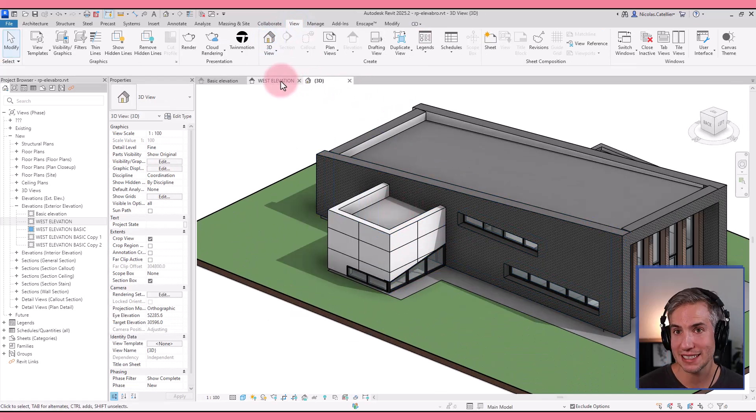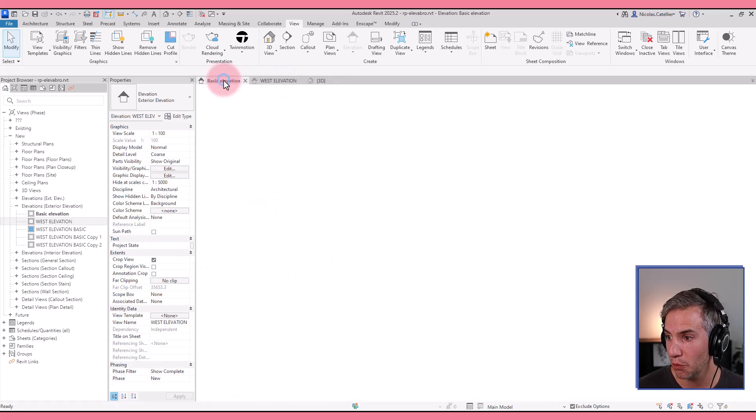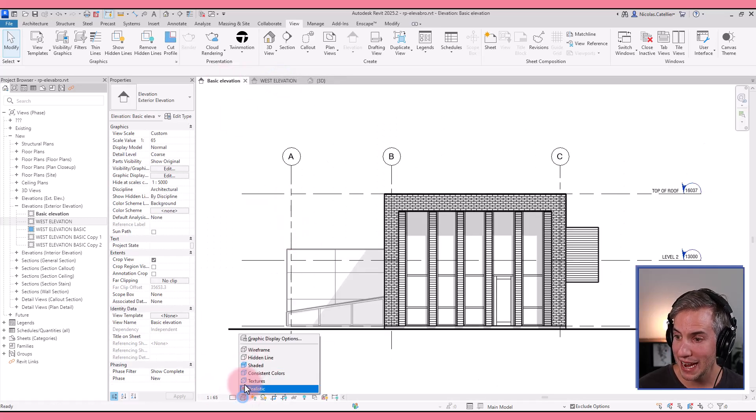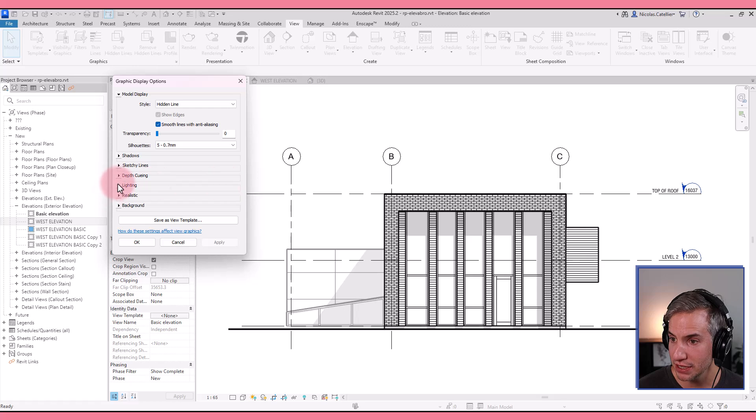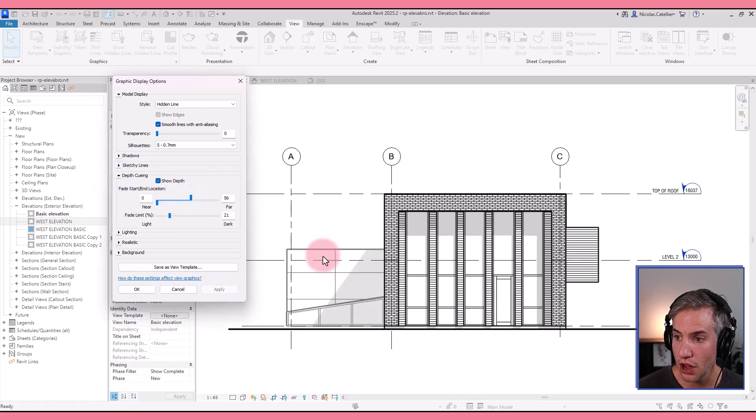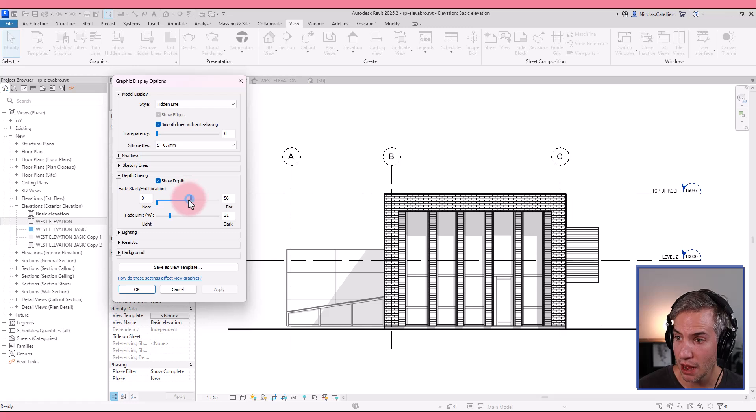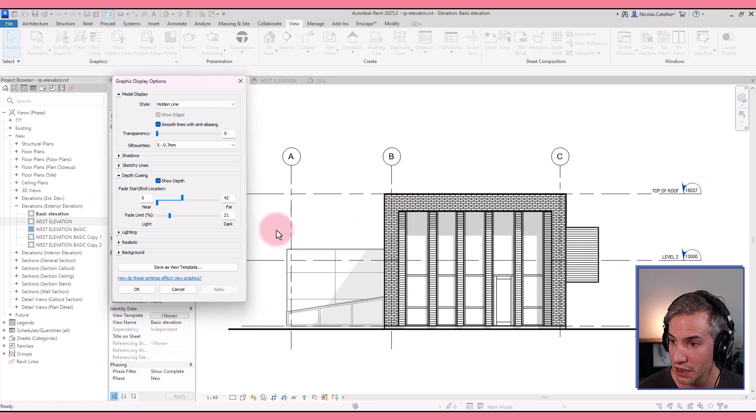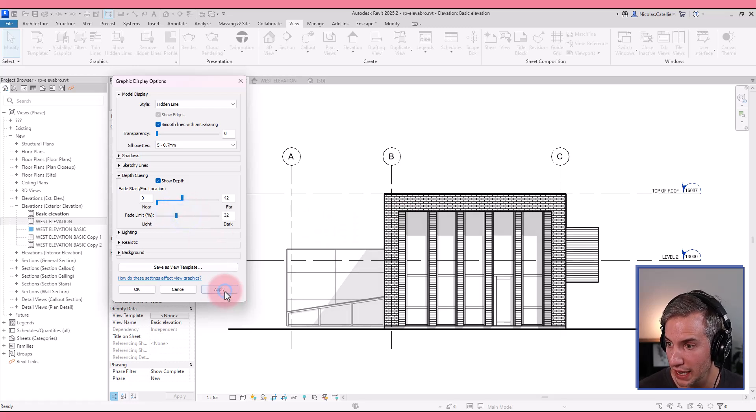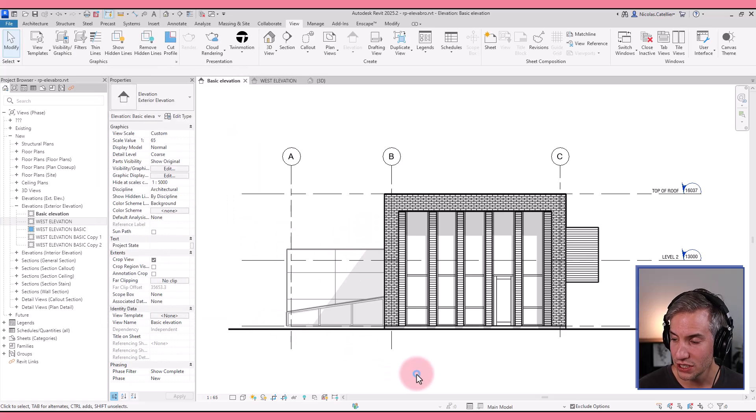Which means that it could appear more pale. So by activating the depth queuing options and by playing with the setting, you can adjust how light and how much gray you want these elements to appear compared to the elements that are closer to the beginning of the elevation. So play with the settings until you get a result that you like. That sounds about right.